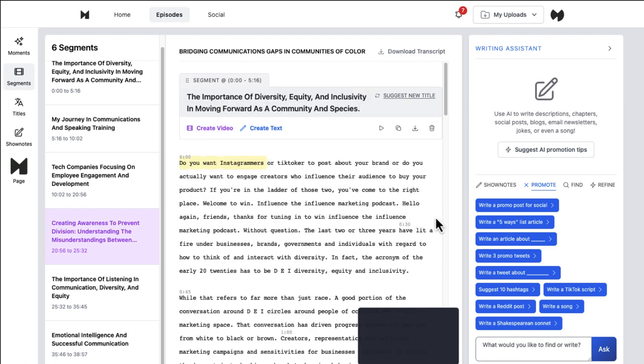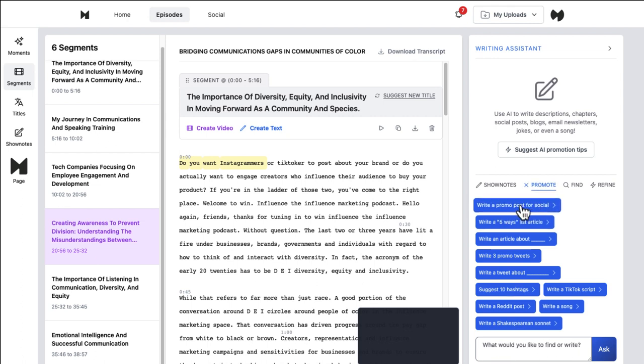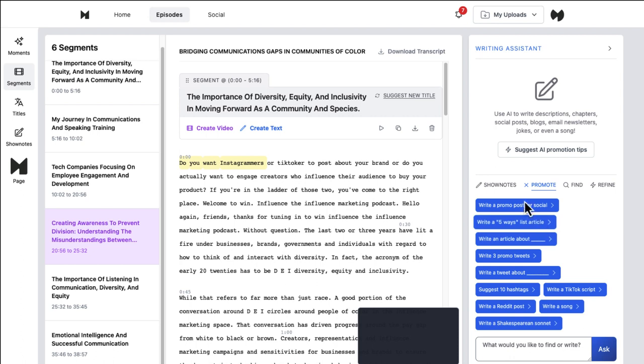The last thing I wanted to show you very quickly, and I think you've probably played around with chat GPT and some other generative AI tools, but Memento.fm also has a writing assistant baked into it. You can ask it questions here. And it gives you some suggestions for promotions, you know, say, write a promo post for social, write a five ways list article. So it'll write long form content for you.